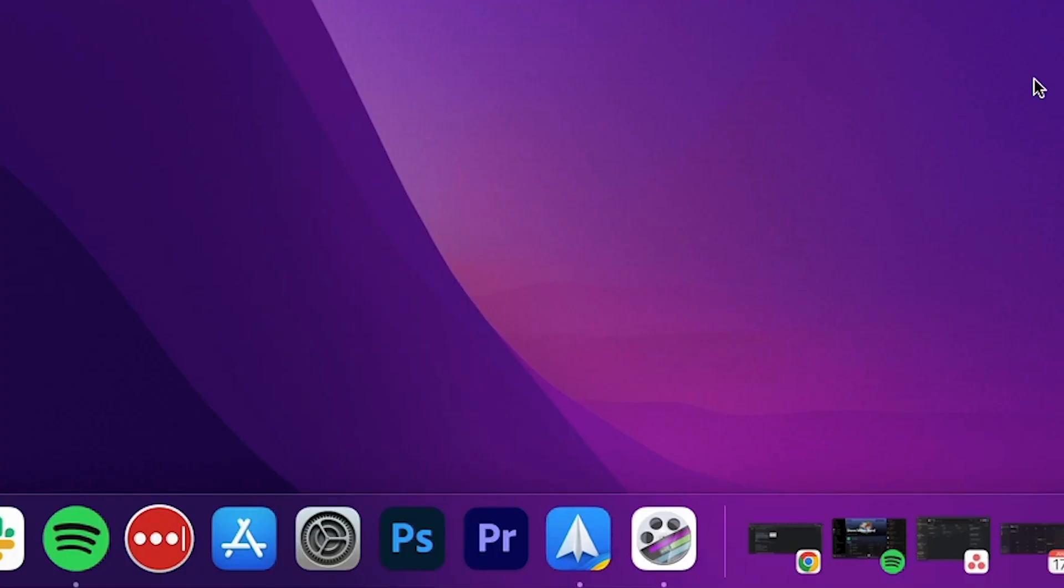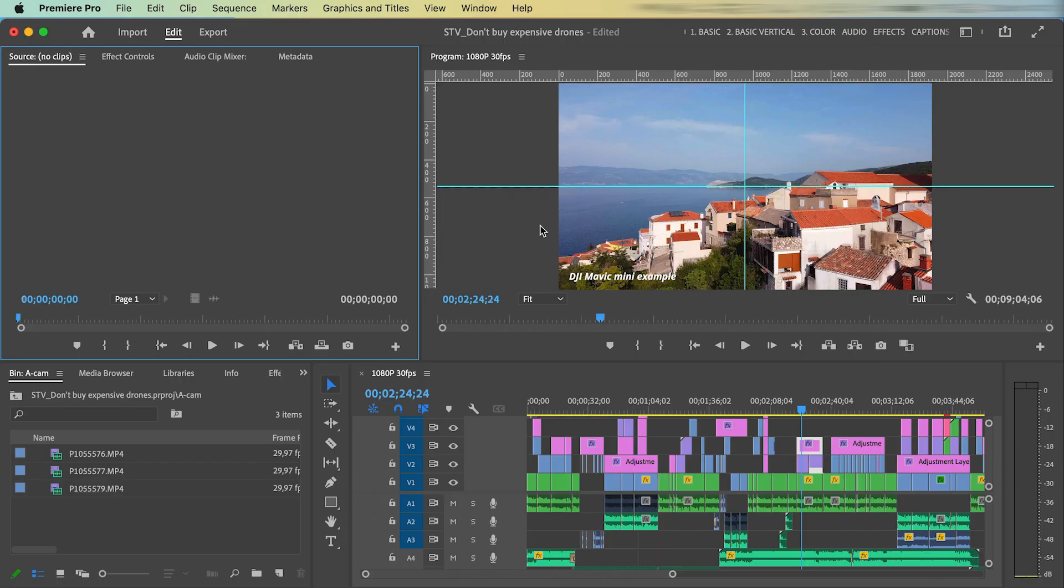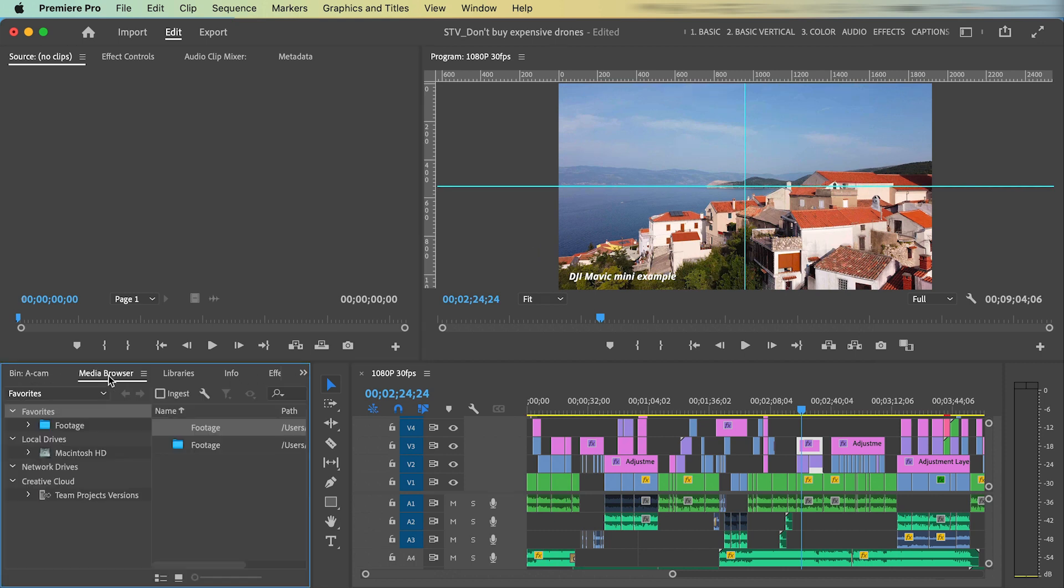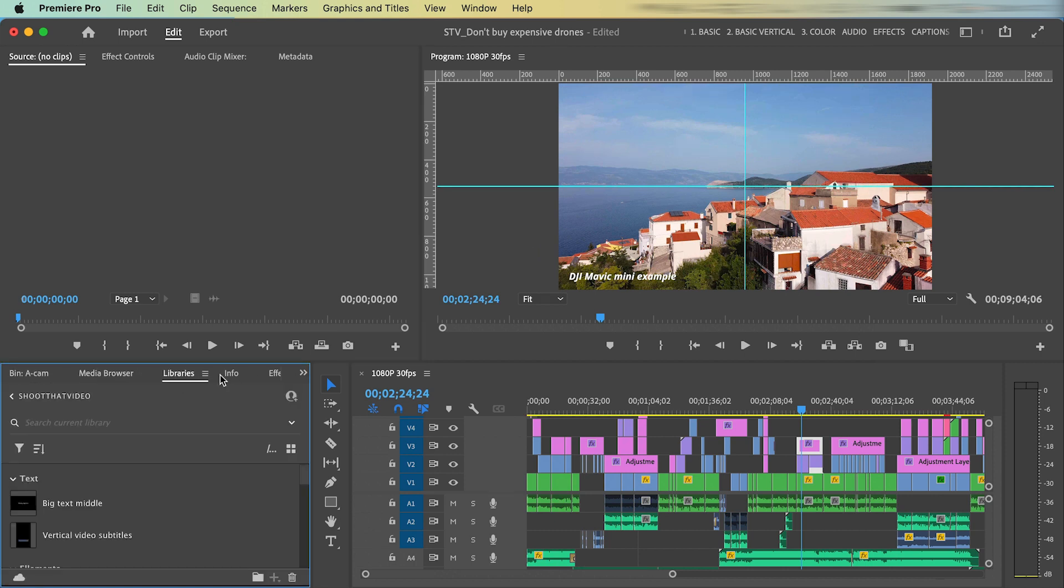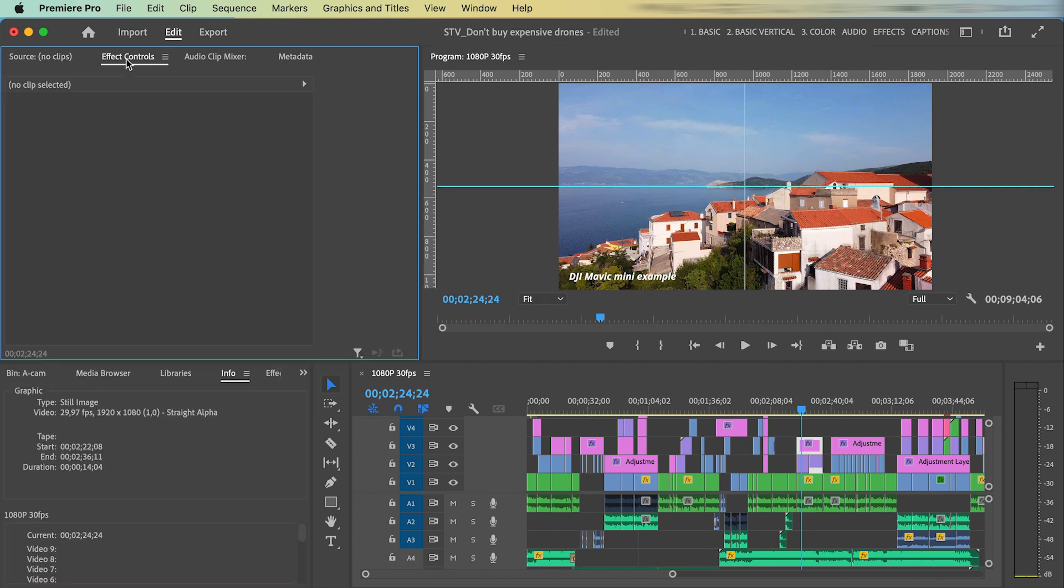So as you probably know when you open up Premiere Pro for the first time, this is the workspace you're starting with. And it's quite overwhelming with all those windows here. What can you do with it?